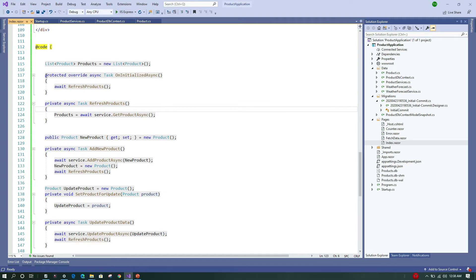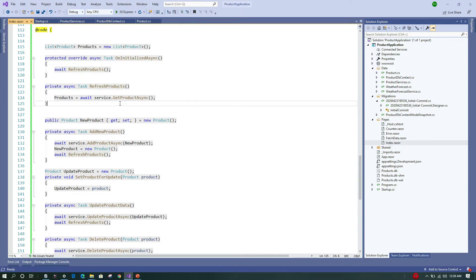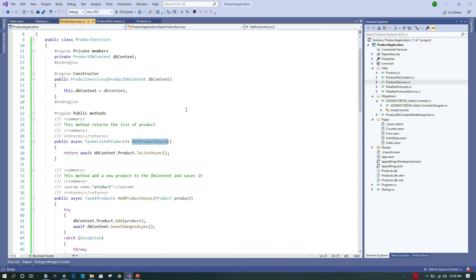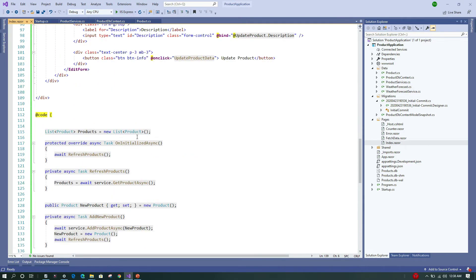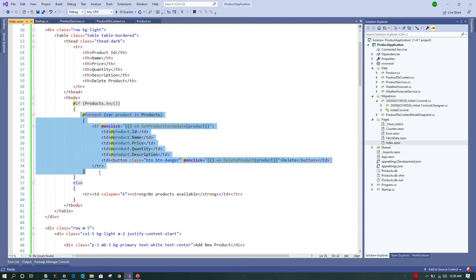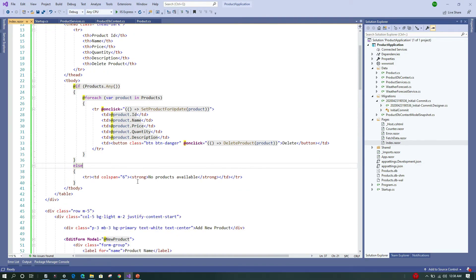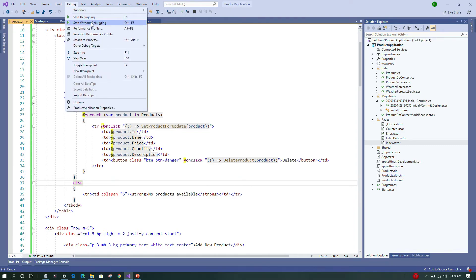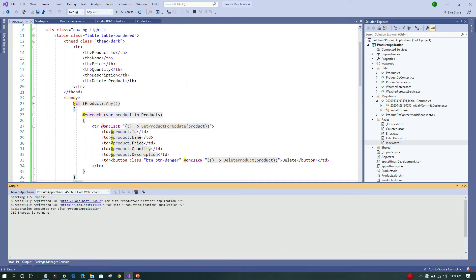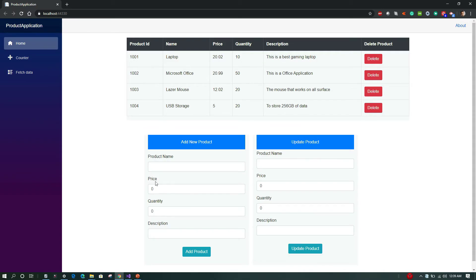Back in Index.razor, we've overridden the OnInitializedAsync method so that when the component initializes it calls RefreshProduct, which in turn calls service.GetProductsAsync. This returns all products from the DbContext and populates the table. Running the application without debugging, we can see the table is populated with all four records from the database.